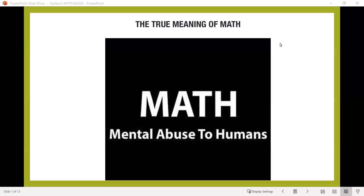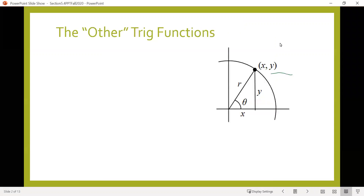All right, greetings everyone. Welcome to the first part of the video for section 5.4. Now that we have some ideas down about sine and cosine, as well as how to find values related to those on the unit circle, we're now going to take things a step further and look at some other possible ratios we could find for angles.